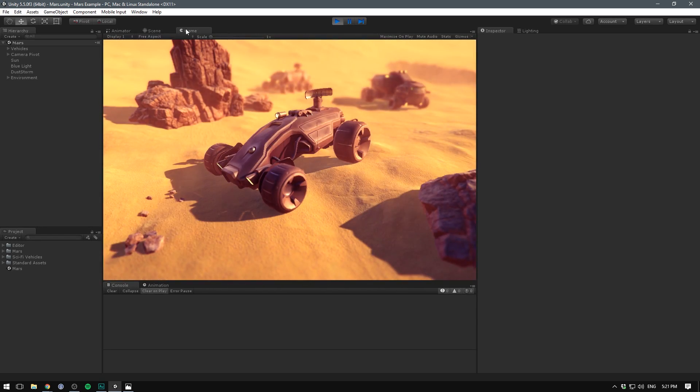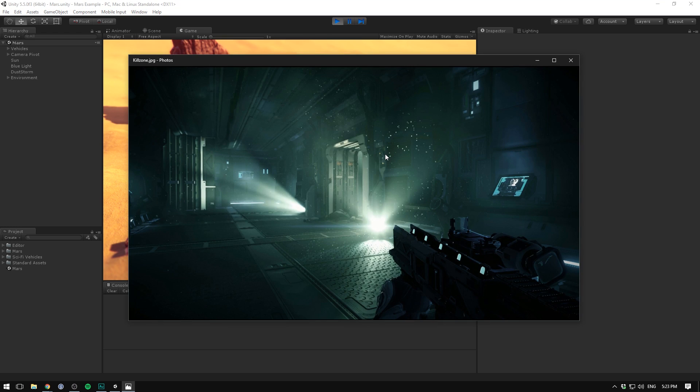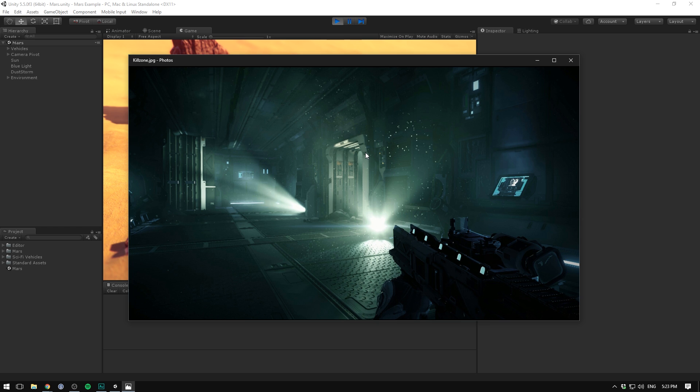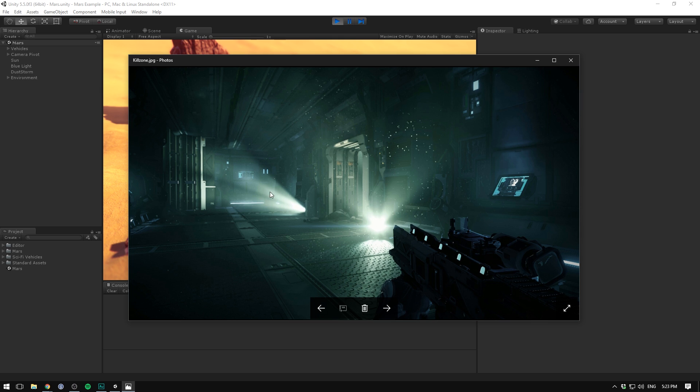First let's talk about what volumetric lights really are. Here's an example from Killzone which runs on the Decima engine. Not only do we see the effects of the light on a surface and a bit of bloom,